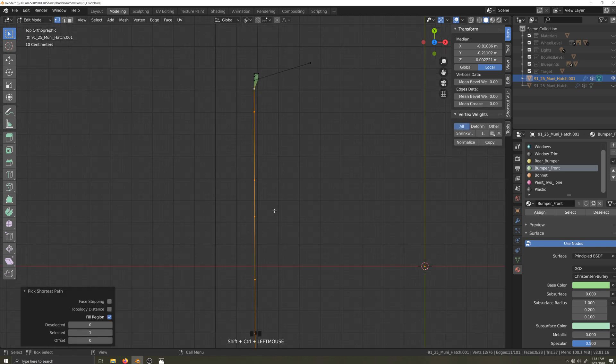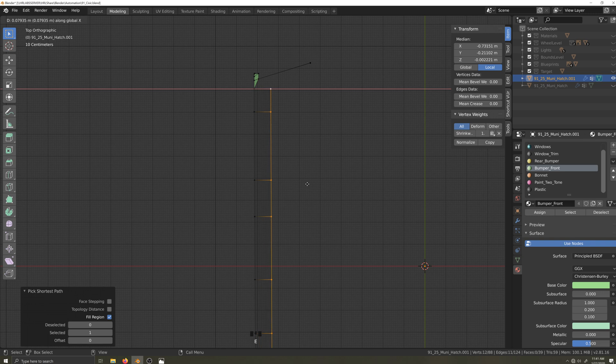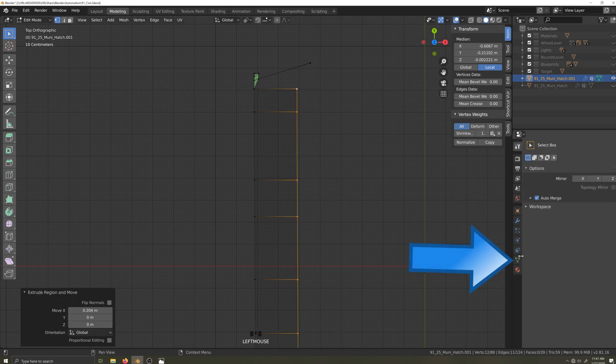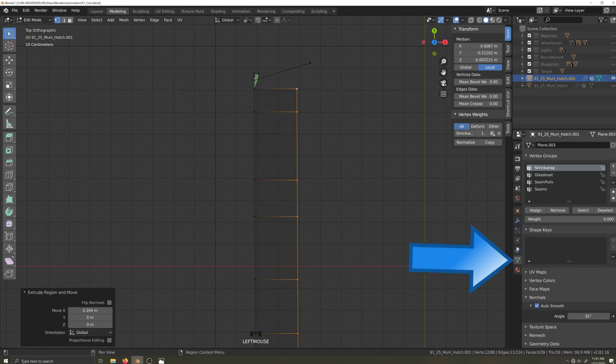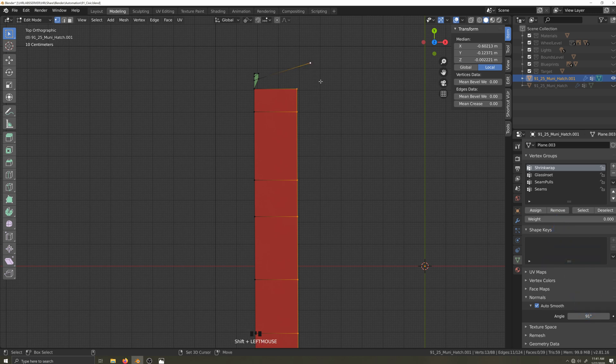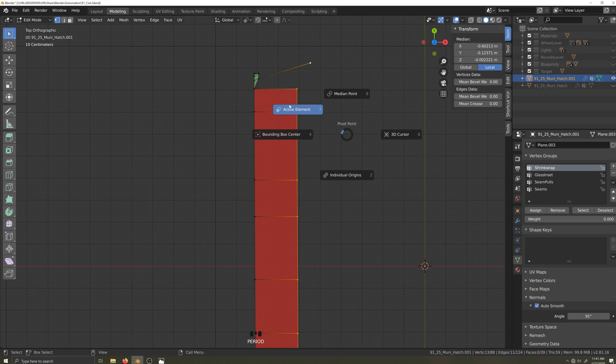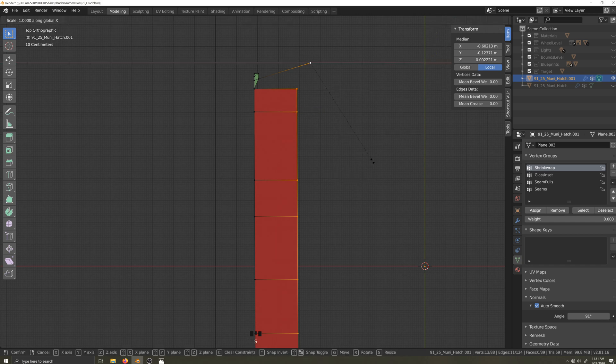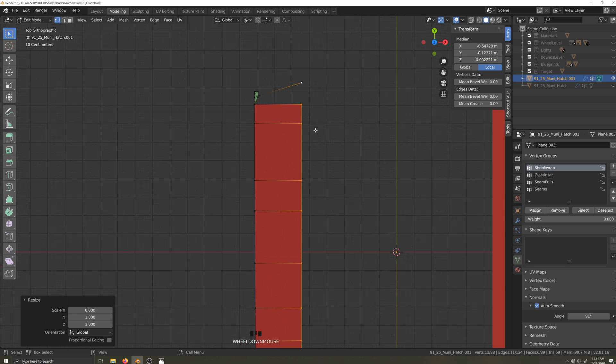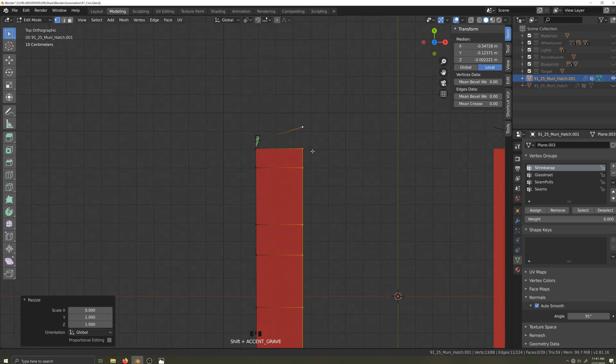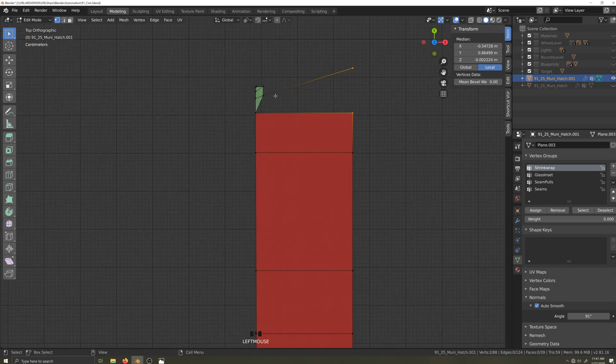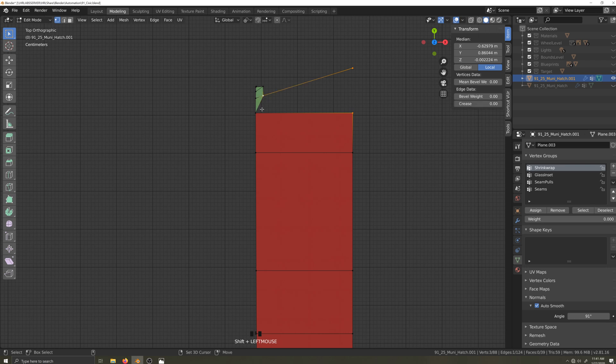Now I will select the rest of the edge here and extrude it out along the X axis. I'll jump into object data tab and remove these vertices from the shrink wrap group. Now I'll select this vertex here, which represents the back of the wheel arch. And with active element as my pivot point, I'll use the S X zero hotkey combo to align the edge to the rear of the wheel arch. Now to face up the last two quads.